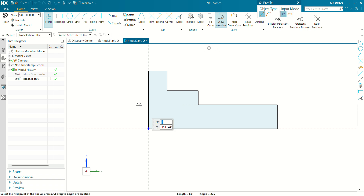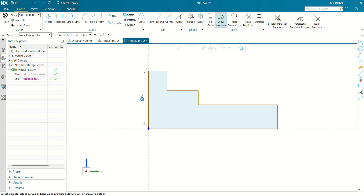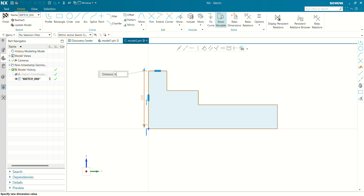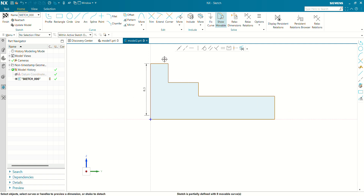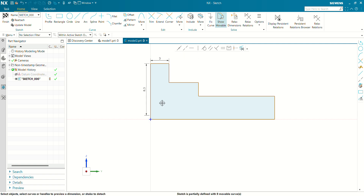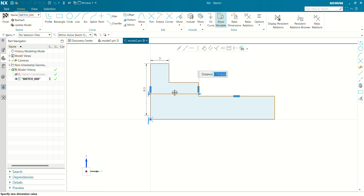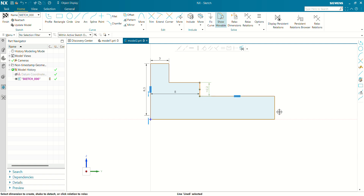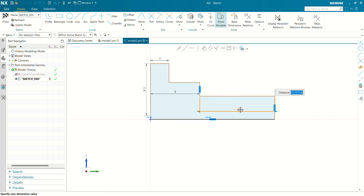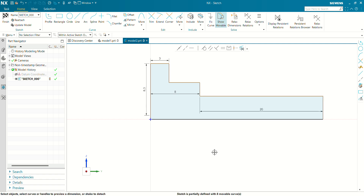This dimension will be 8.3 mm. This dimension will be 3 mm. From the top to this step, the mounting length will be 8 mm. From this face to this face, the length will be 20 mm. Now we have to define the diameter for each step.